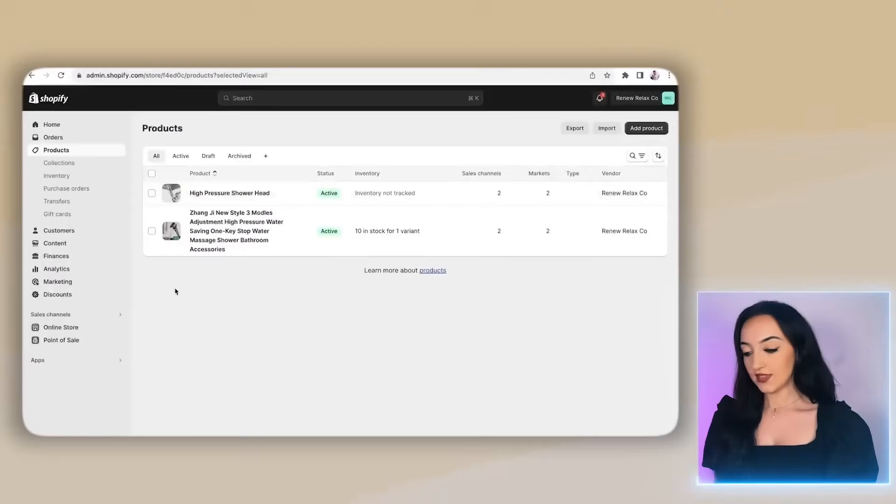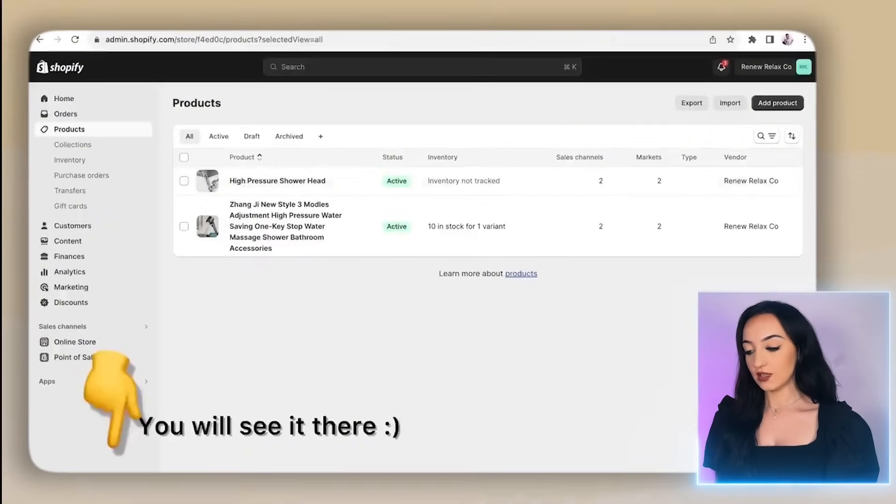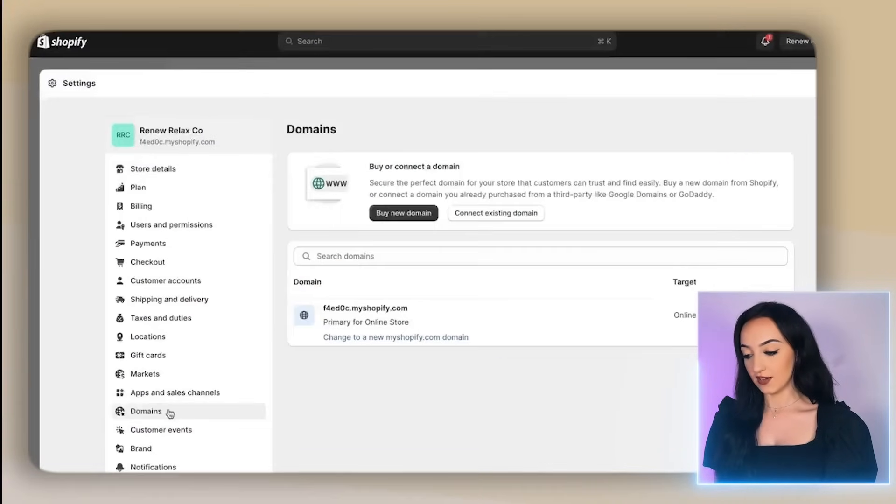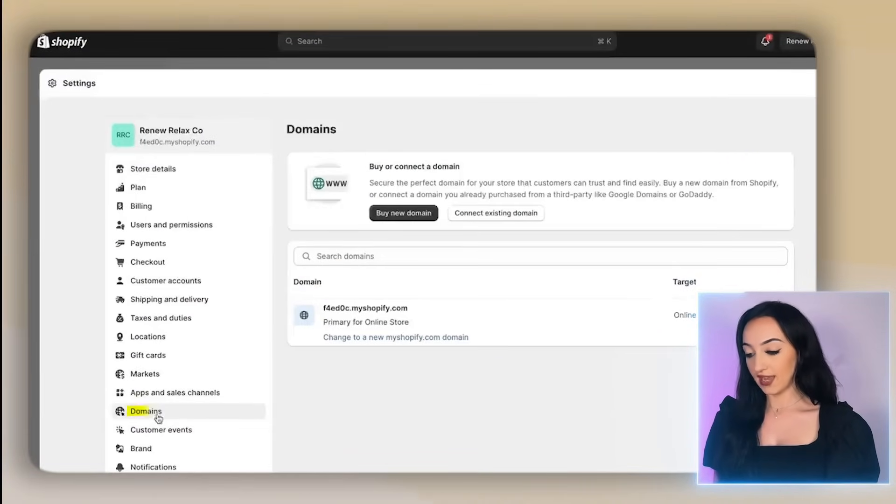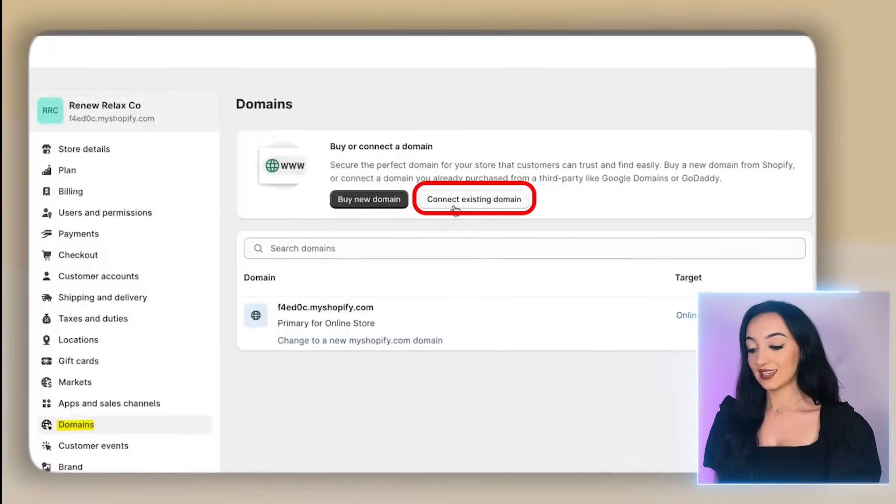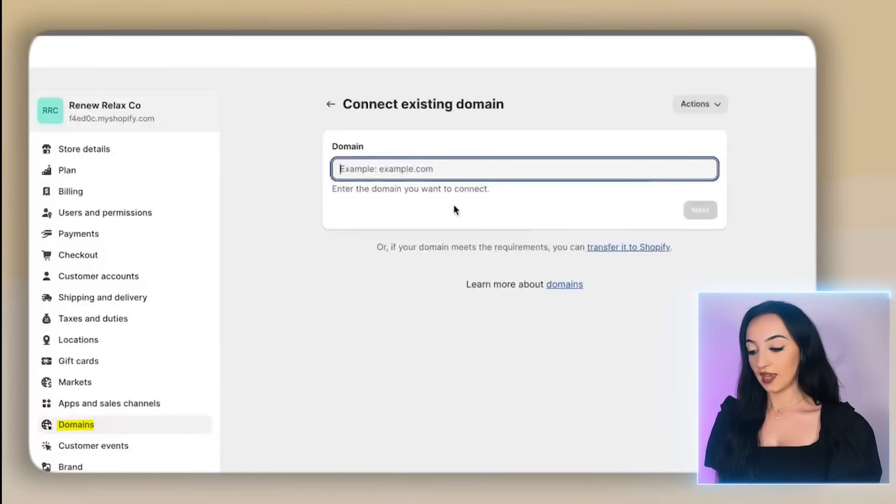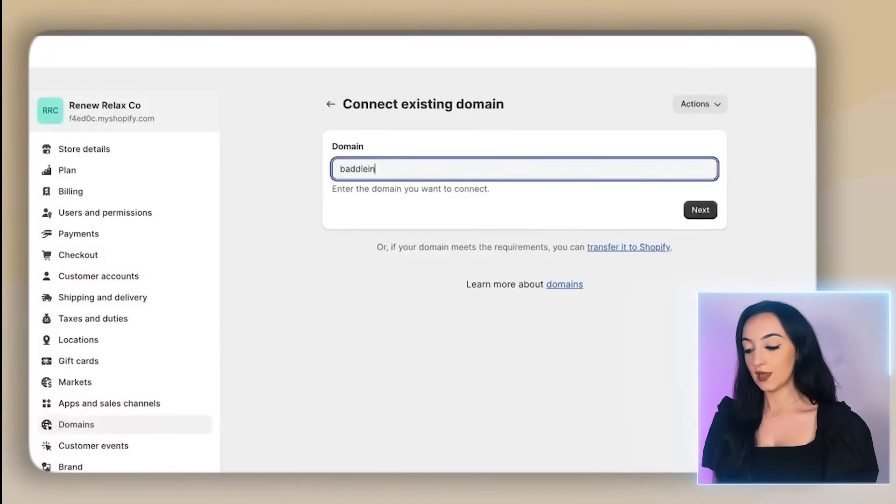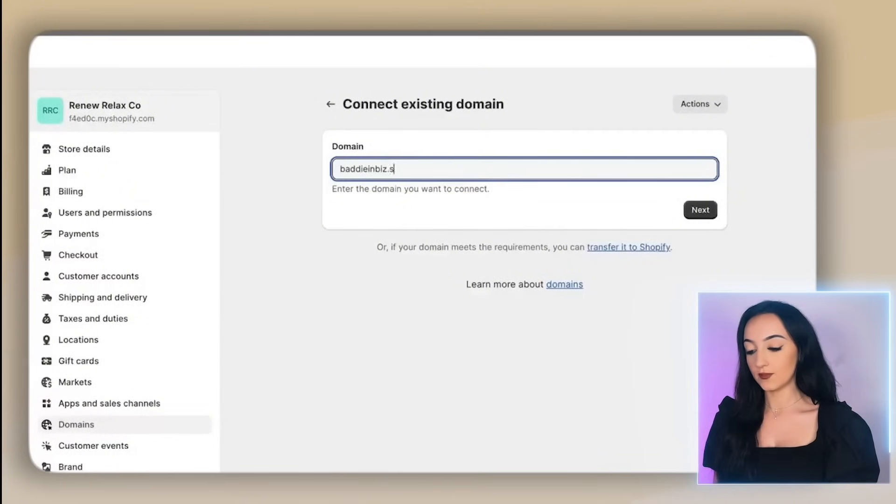Now I'm going to show you how to connect this domain to your online store. So to connect this domain, you're going to click on settings here on the bottom left. You will click this right here called domains. And this is the domain tab, click connect existing domain. Then you're going to put in the same domain you bought on dot store. Then just click next.